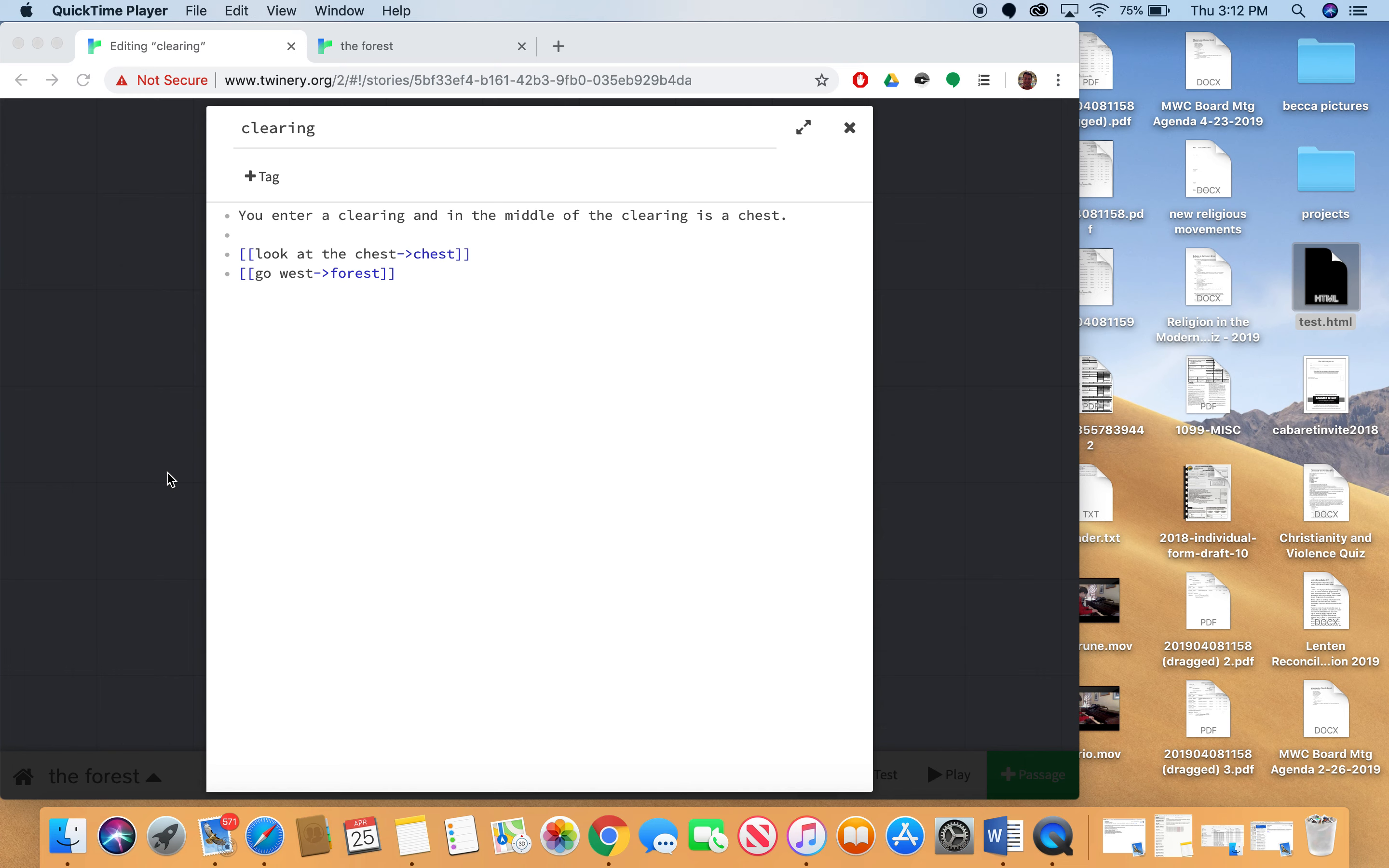So in the last video I showed you how to navigate between scenes on Twine and how to create your branching storyline. In this video I want to show you how to use some basic variables and a little bit of control flow so that you can make your story a little bit more interesting.